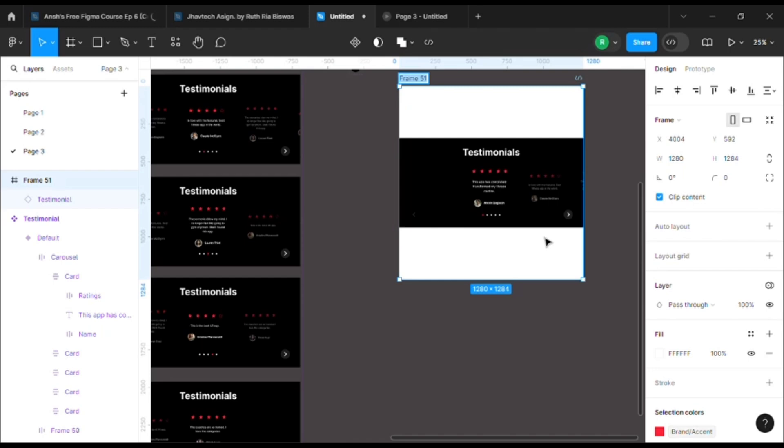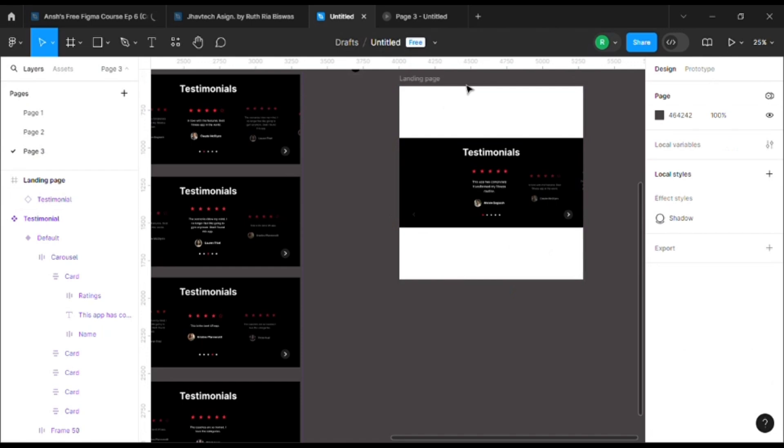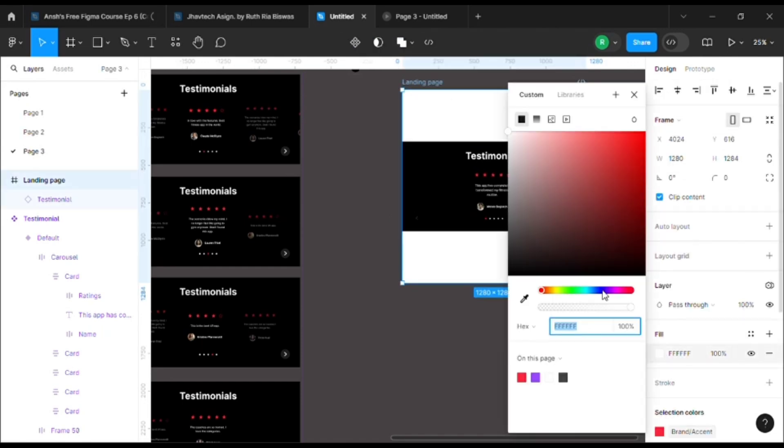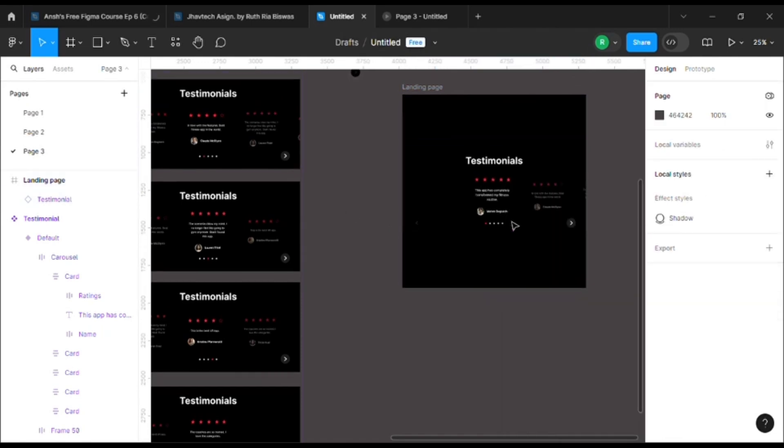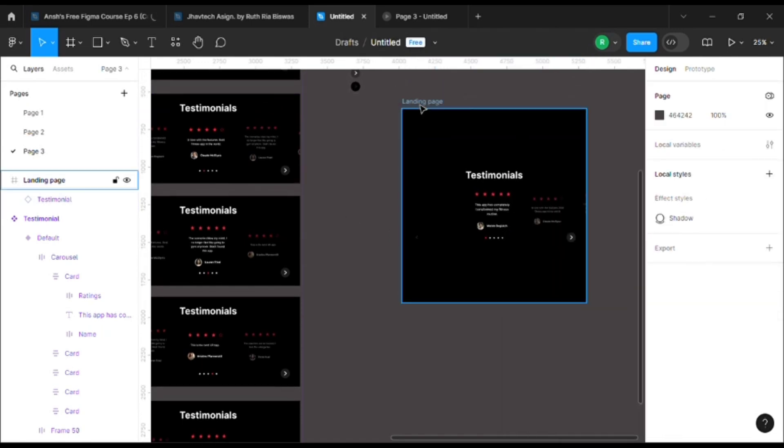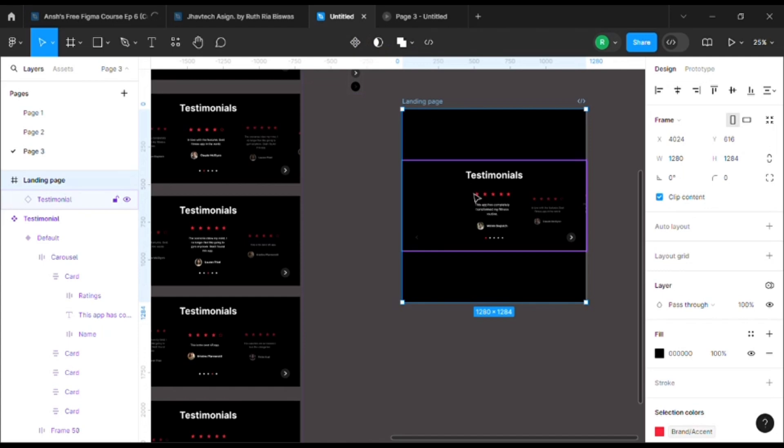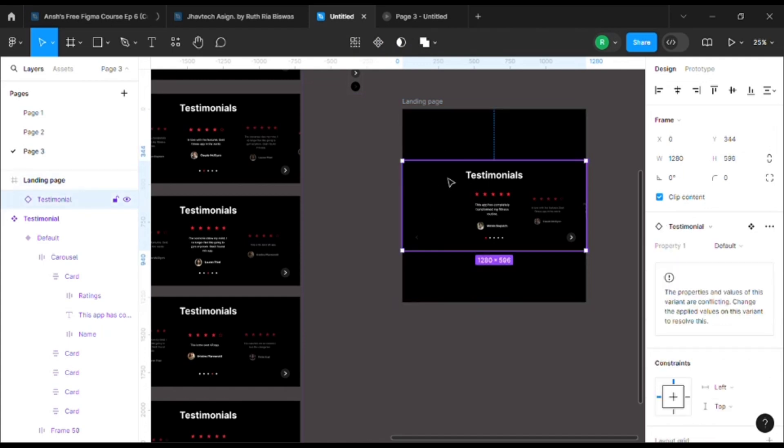And now I'll change the color to black. So this is a landing page where I'll be using this testimonial section.